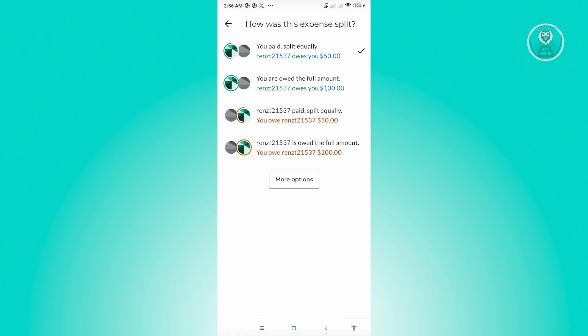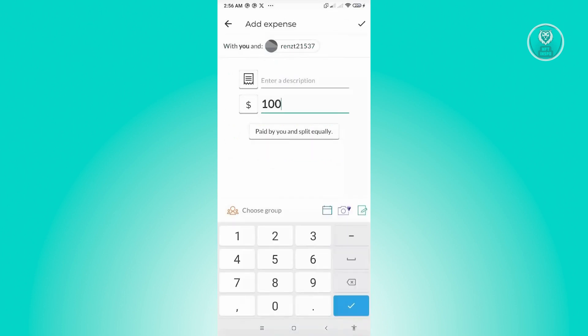So you could choose from these options here. But usually, we just choose the option either You Paid, Split Equally or the following person Paid Equally. So choose either of those.